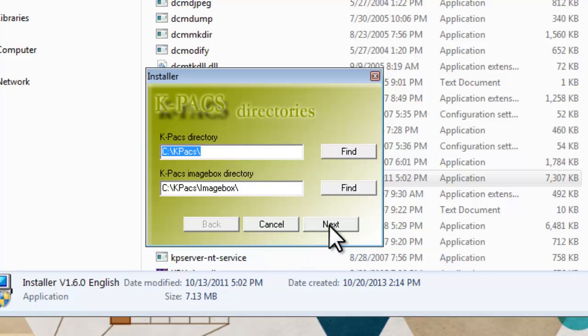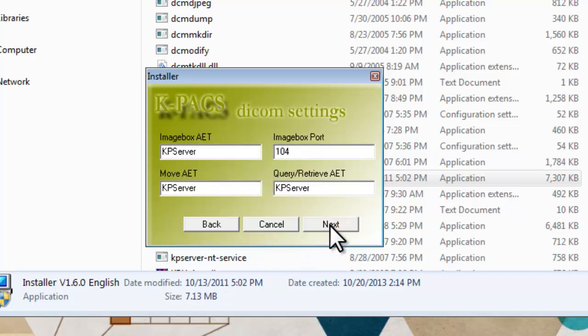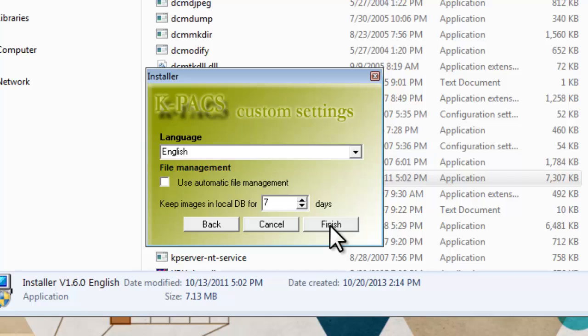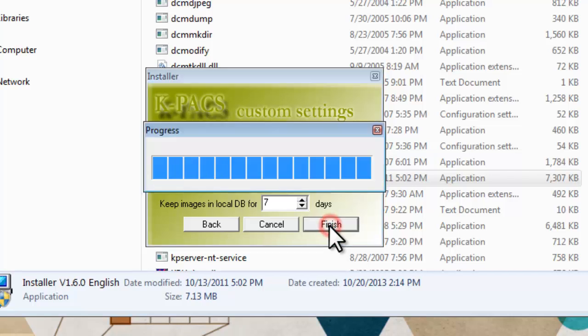You hit Next. Project Directories. Next again. Next. And you're finished.